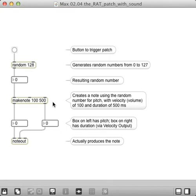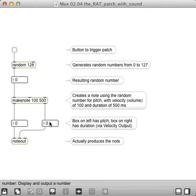And then these two boxes will actually have the pitch, and this one does the duration by modulating the volume from 0 to 100. And then this down here actually creates the note.